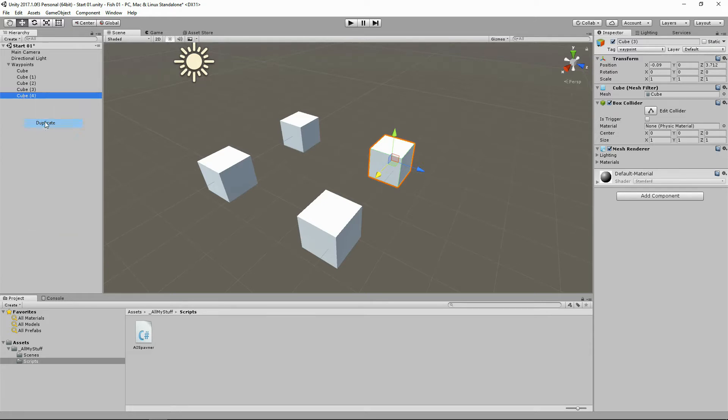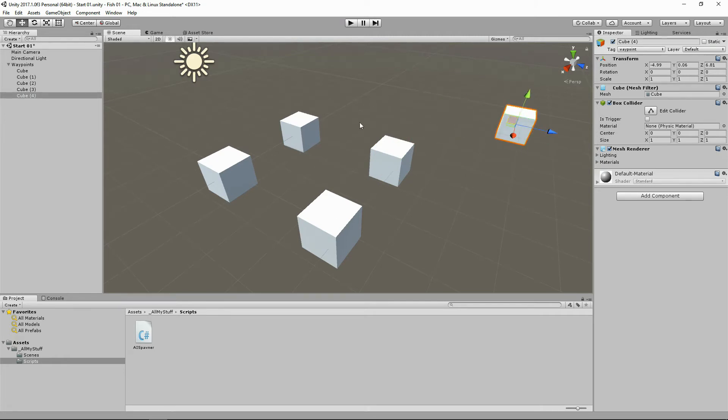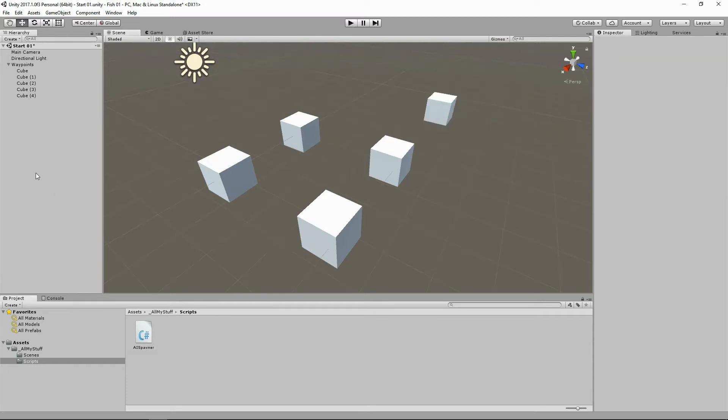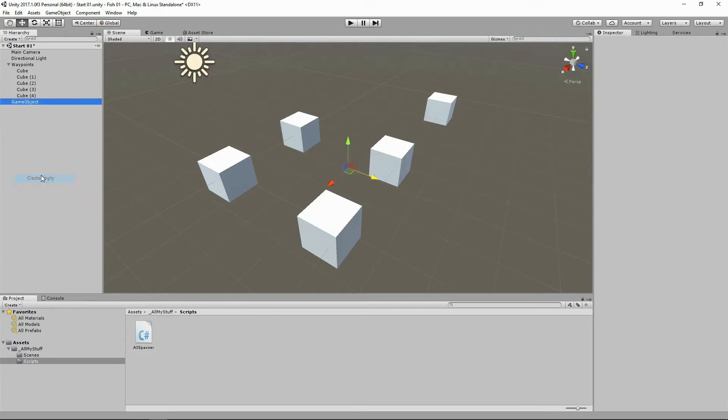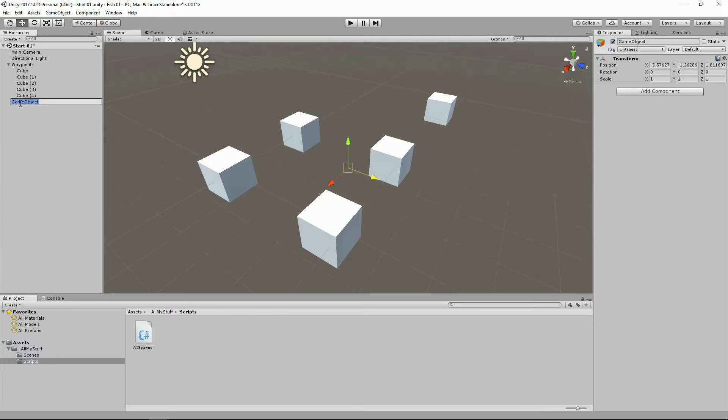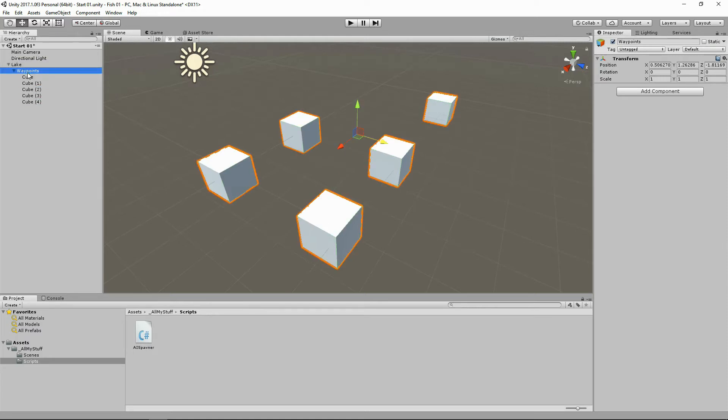You can just go duplicate, move that over there or whatever, and then your script will automatically work out that there's another waypoint for him to swim to. Sounds like fun, doesn't it? So before we do anything, let's just create an empty for our lake. Let's call that lake. Let's drag our waypoints into the lake, and let's just drag this script onto our lake. Let's go inside the editor and edit our spawner.